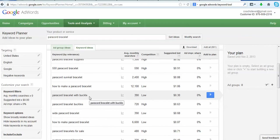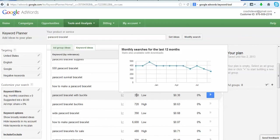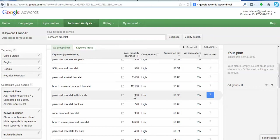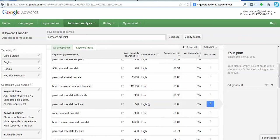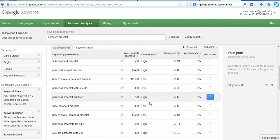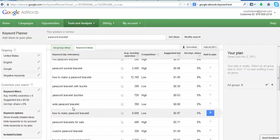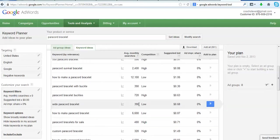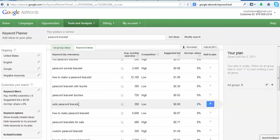And granted there's only 390 searches a month, but if you added, with one blog post, if you added two, three, four hundred people coming into your site who are actively looking to purchase something, that can translate into quite a few sales. It can make a huge difference in your business, especially if you find a couple of these little golden nuggets. Wide paracord bracelet, there's another one, low competition, 390 searches a month. Do a couple posts on this, do a couple posts on this, you could conceivably have almost 800 people who are closer to making a buying decision visiting your site and looking at what you have to sell.